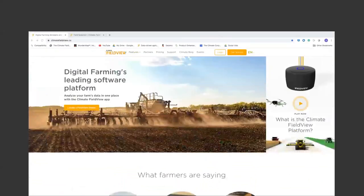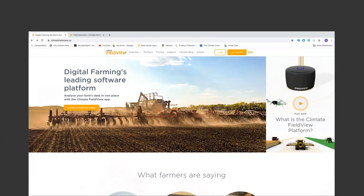Thanks for that. We're going to take you down a FieldView journey — get comfortable, it's going to take about an hour and a half. These sessions will be recorded and you'll be sent a link. For those who've pre-registered, there will be YouTube links sent with a playlist that has each section broken out. If there's a reason you have to sneak off, don't worry — those links will be available.